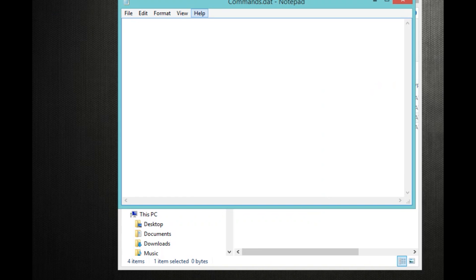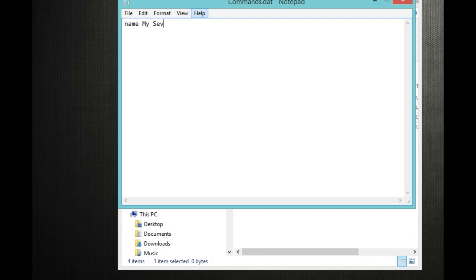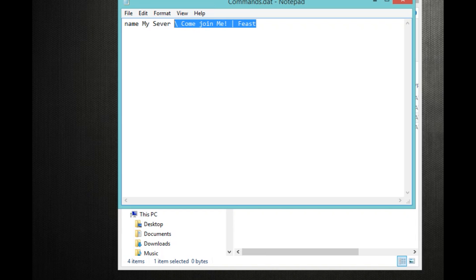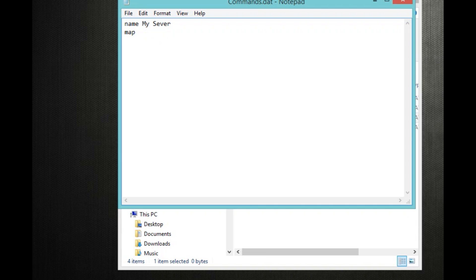So your notepad should open or notepad++, whatever you have. So what you want to do is type in name and then space and then whatever you want to put. So you can put my server. For instance you can put my server. But you can do like, come join me. And then if you had Feast, you could put like Feast and blah blah blah. Whatever you want to do with that. But after the space is where your name starts. So it can go as long as it wants to, but it has to be under 50 characters.